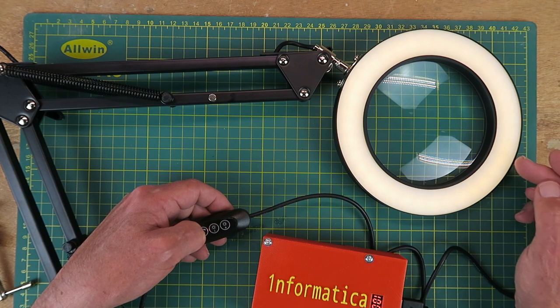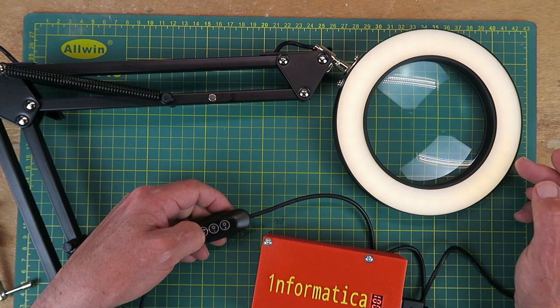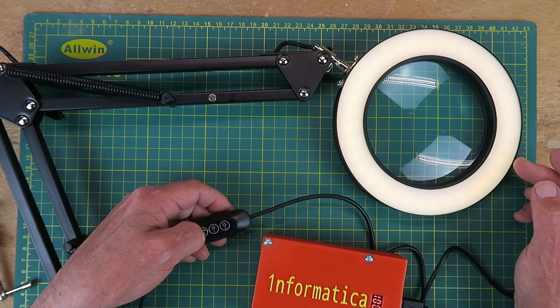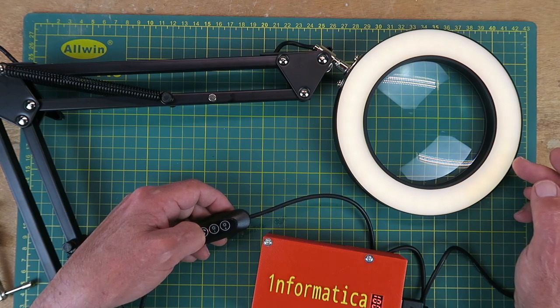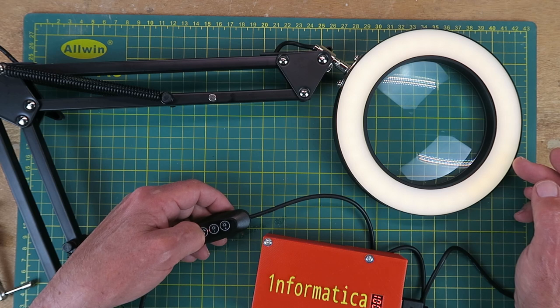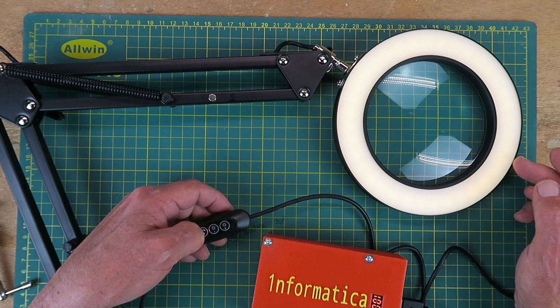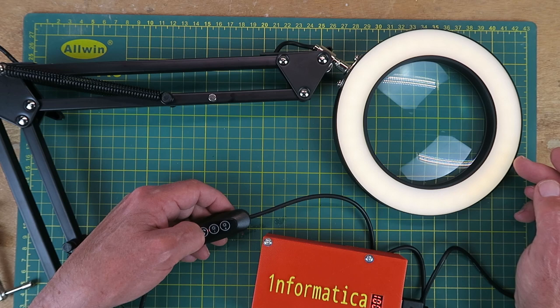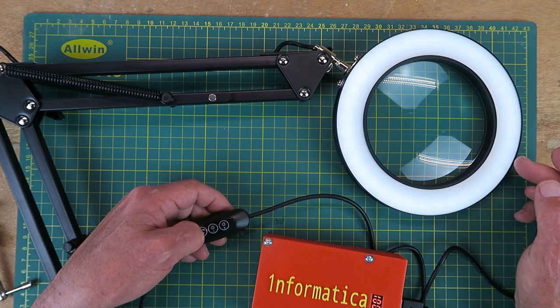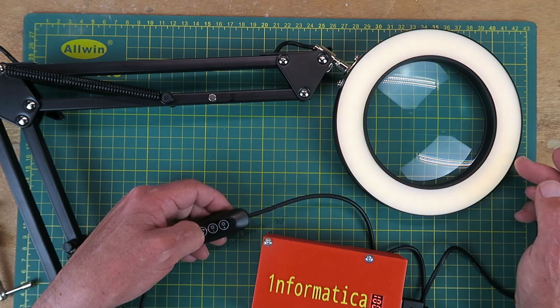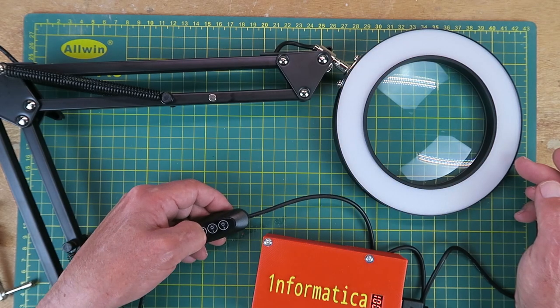This will be especially useful when you're trying to identify components. For example, resistors where the colour codes can be difficult enough to see at the best of times. But if the light that you're viewing them under is distorting the colours, it makes life more difficult. So that's a really neat feature there.